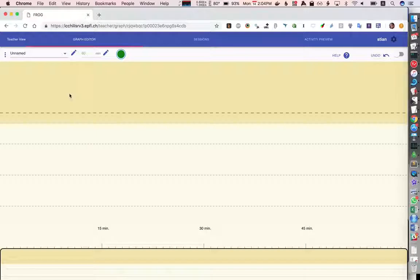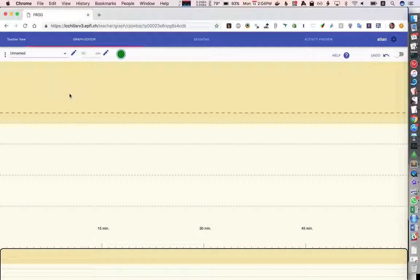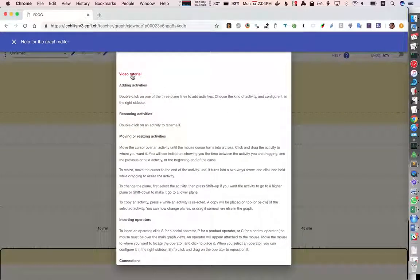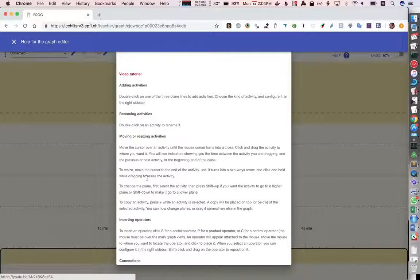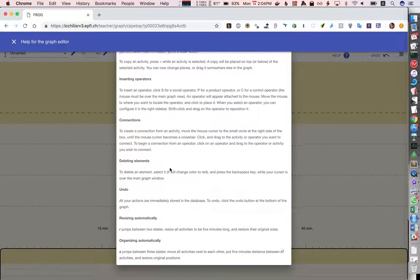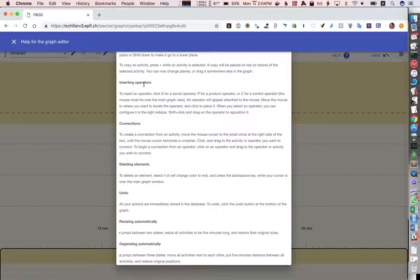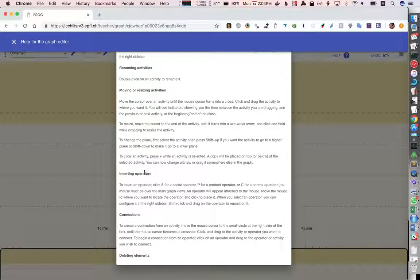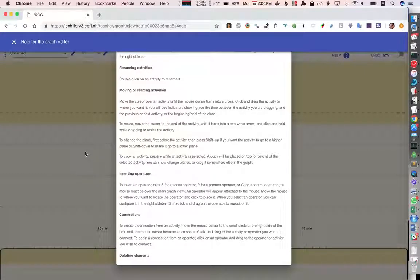I'm going to click on the P button to insert a new product operator. If we don't remember all the shortcuts we can always click on the help which links both to a video tutorial and which has some information here inserting operators, click P for product operator and so on.